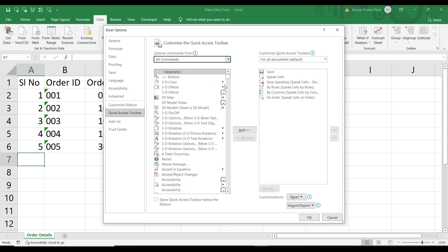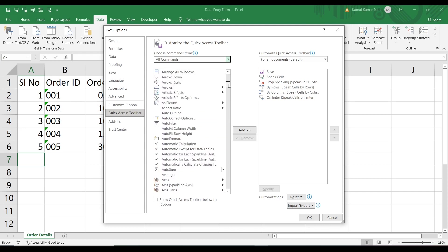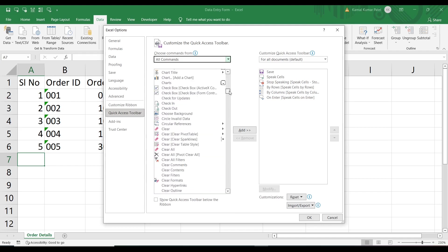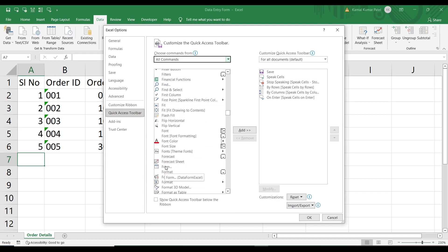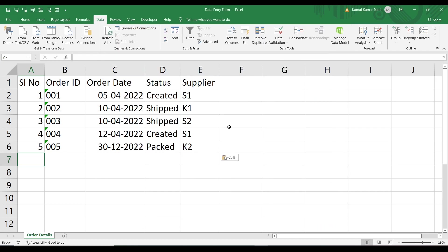We need to go to All Commands and search for the form command. Scroll down to find the form command. Click on it and add it. Then click OK. Now we can see the form command is in the Quick Access Toolbar.